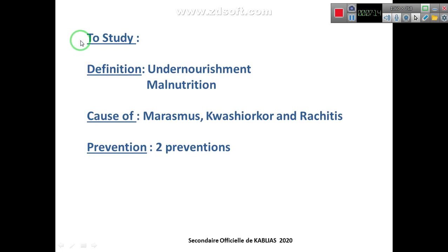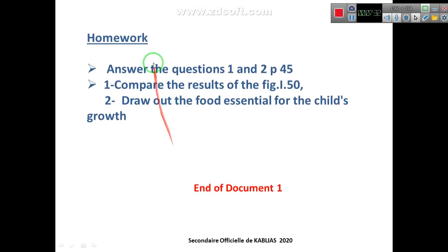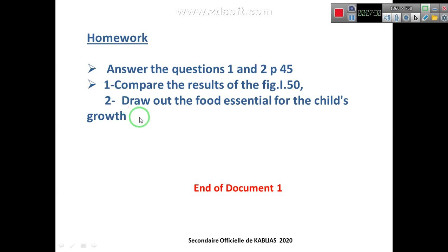To summarize what we need to study from this video: first, the definitions of undernourishment and malnutrition; second, the causes of Marasmus, Kwashiorkor, and Rickets; third, the preventions. Homework: answer questions 1 and 2 on page 45, then compare the results of figure 150. After the comparison, draw out the food essential for a child's growth. Thank you.